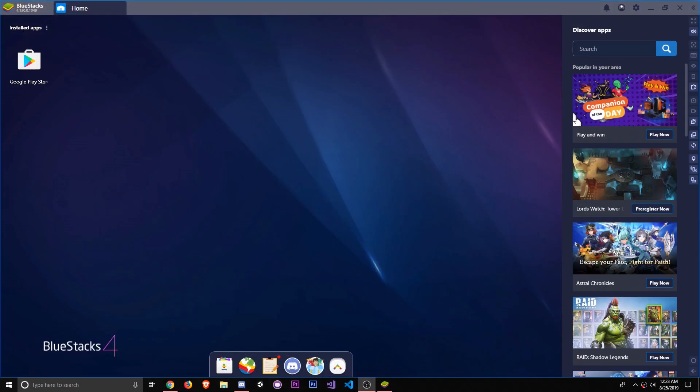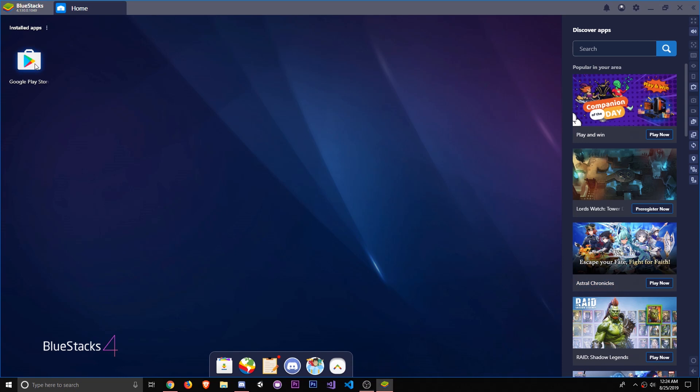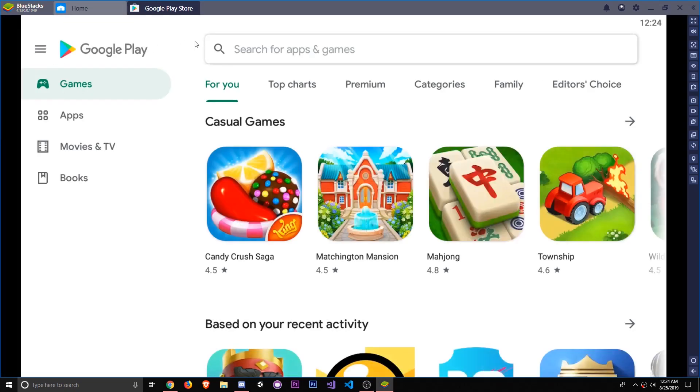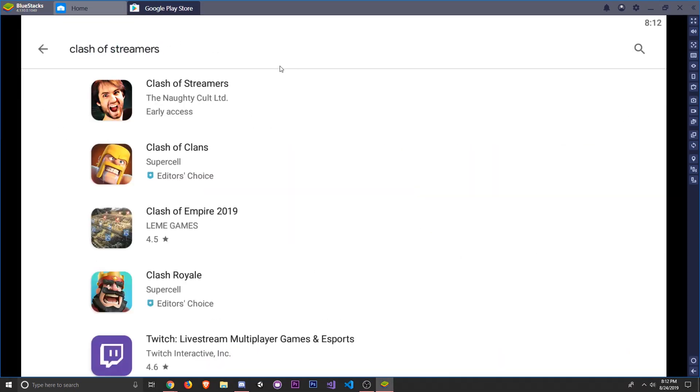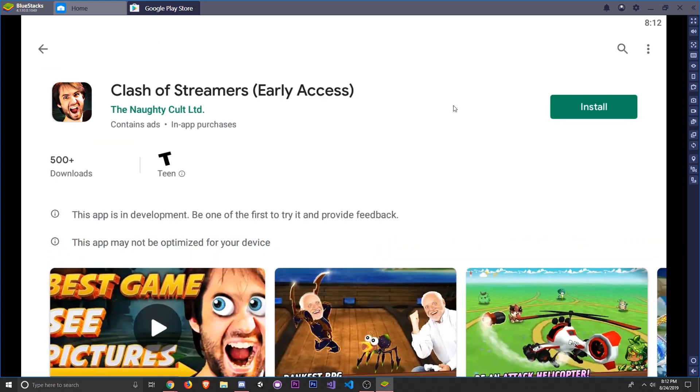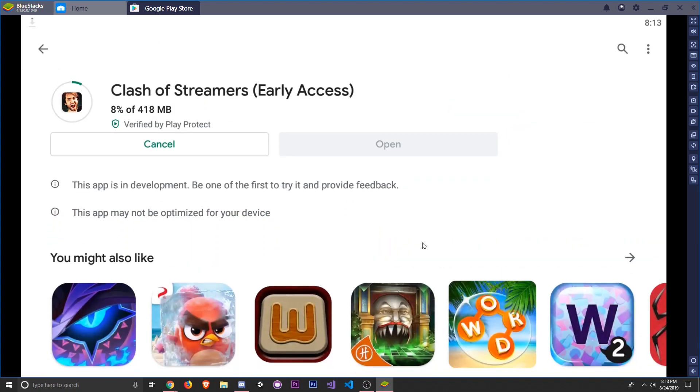To download Clash of Streamers, you want to click on the Google Play Store icon in the BlueStacks home menu to open the Google Play Store, and then type Clash of Streamers in the search bar. You should then see Clash of Streamers right at the front, so click on it and click install to start installing Clash of Streamers.